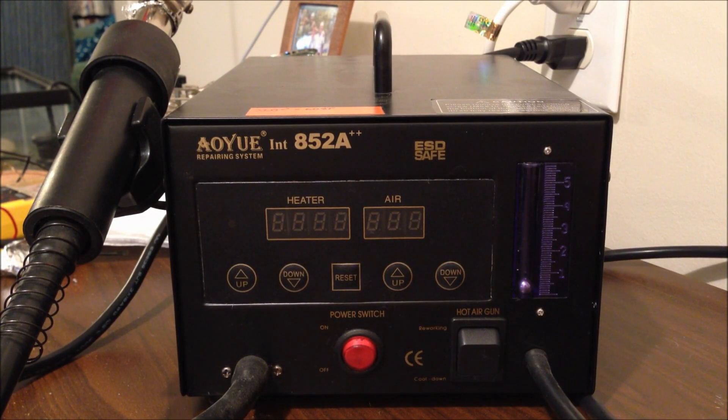It originally comes with a vacuum pickup tool that I don't have here. There's actually a few things I don't have, and I'll explain that in a minute. Alright, let's take a look at the system.